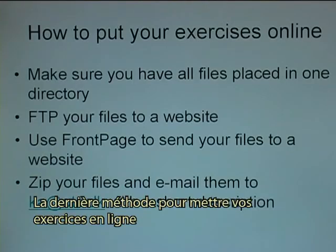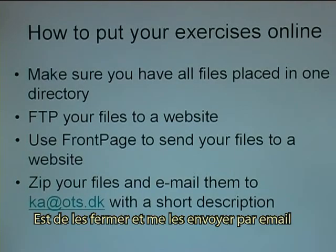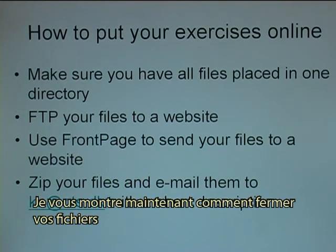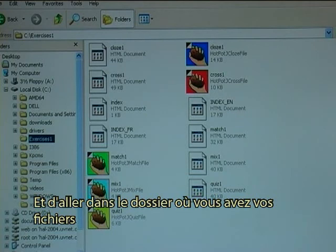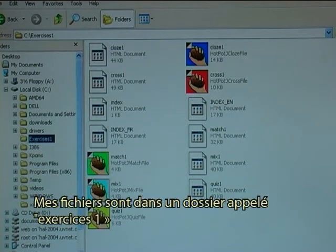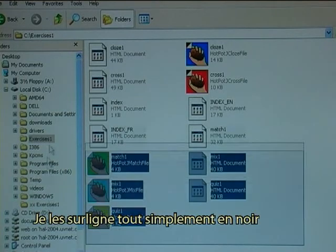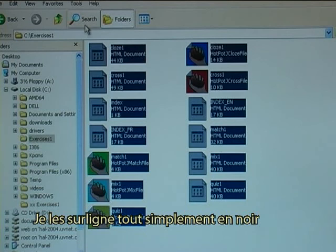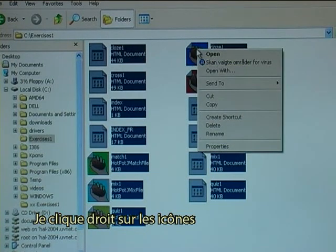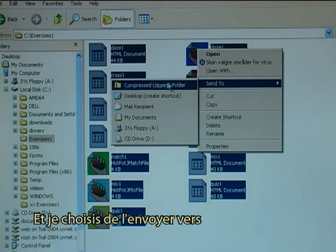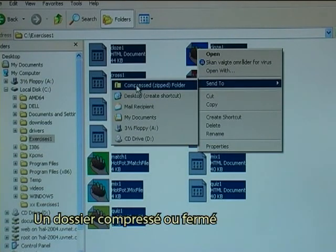The final method of getting your exercises online is to zip them and then email them to me. I will now demonstrate how you can zip your files. The first step is to open the explorer and then go to the folder where you have your files. In this case my files are in a folder called Exercises1. So I simply select all of them, right click one of the icons, and I choose Send to a compressed or zipped folder.